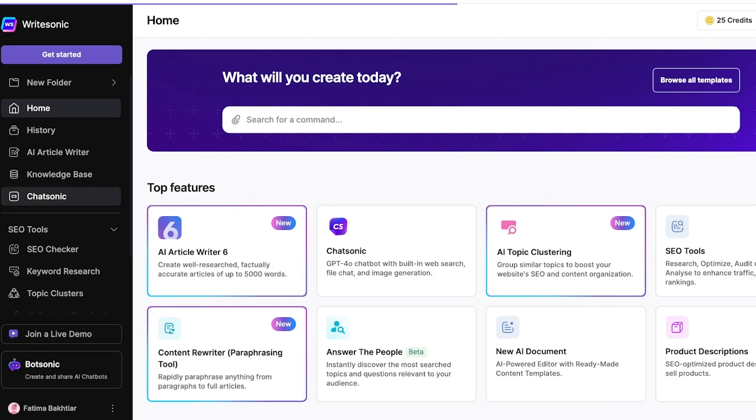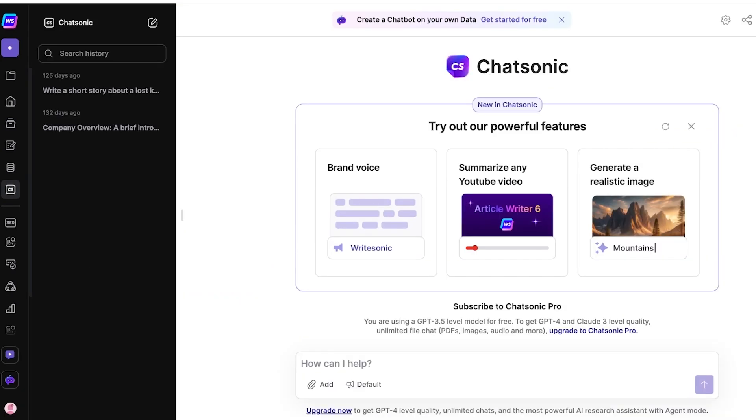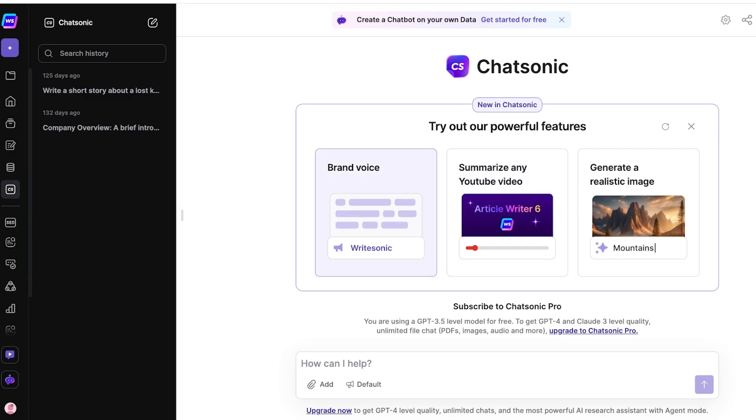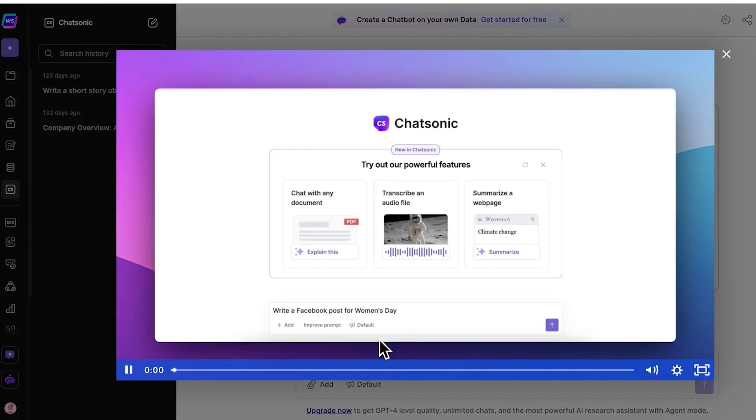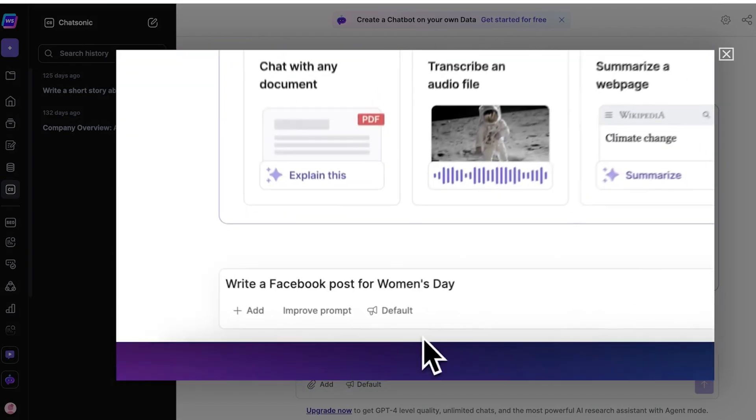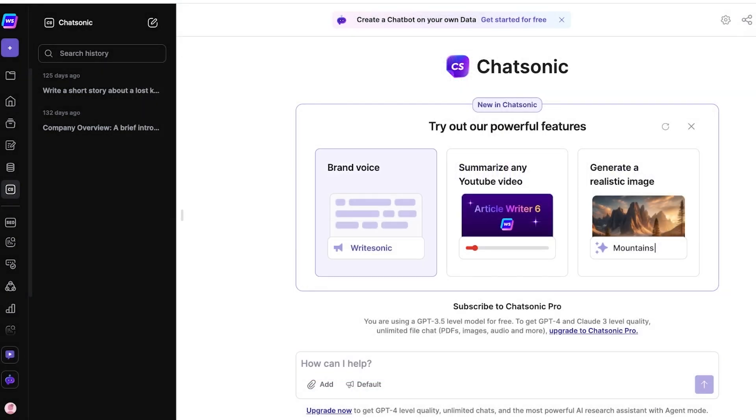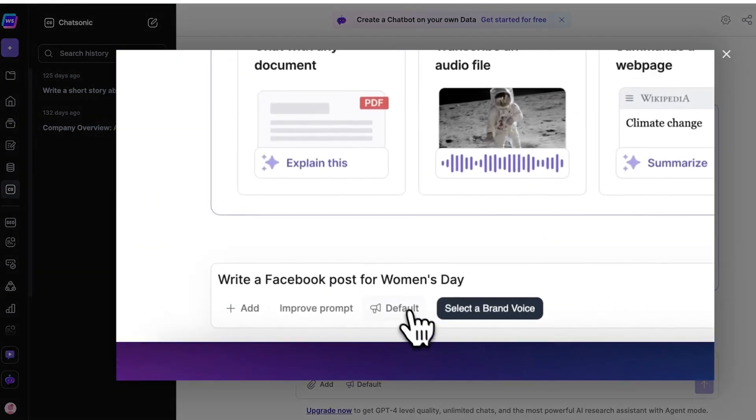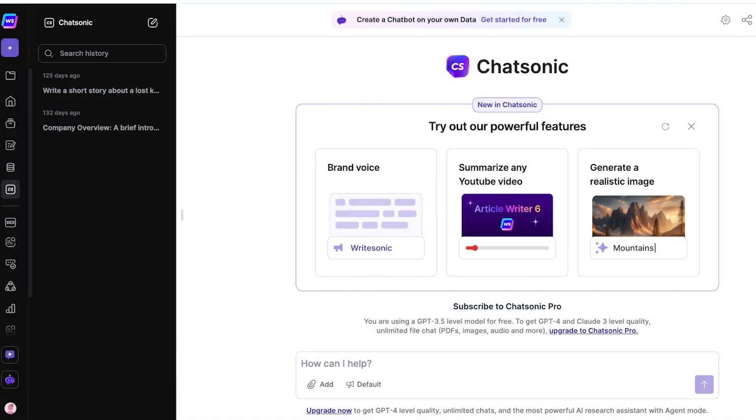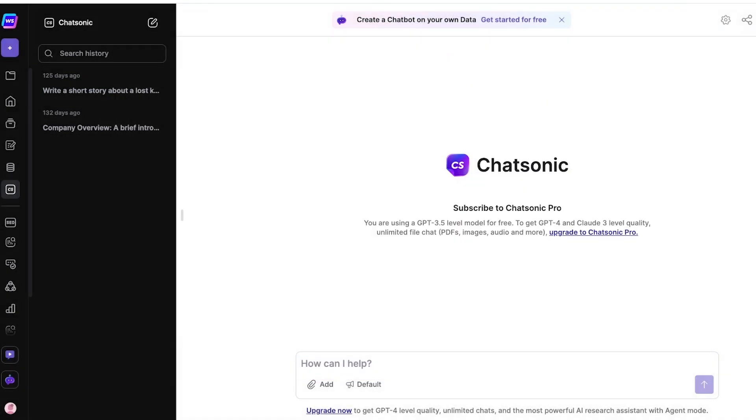If you go into Chatsonic, Chatsonic can really build anything for you. So you can go ahead and go into brand voice and you can ask Chatsonic or Writesonic to write a brand-based post for you.